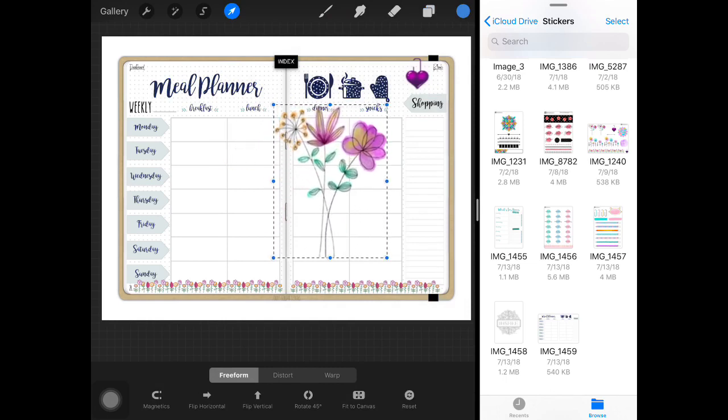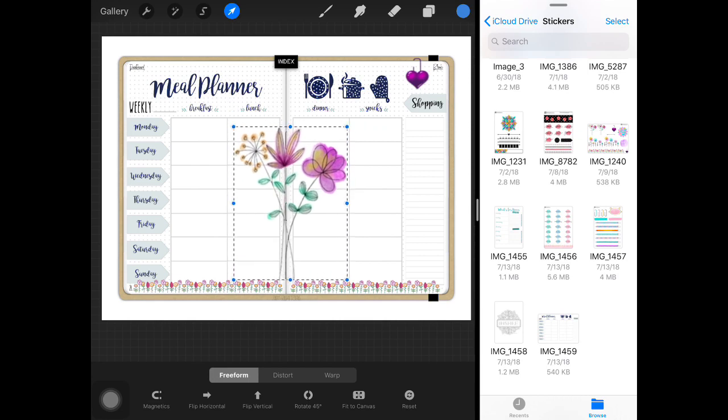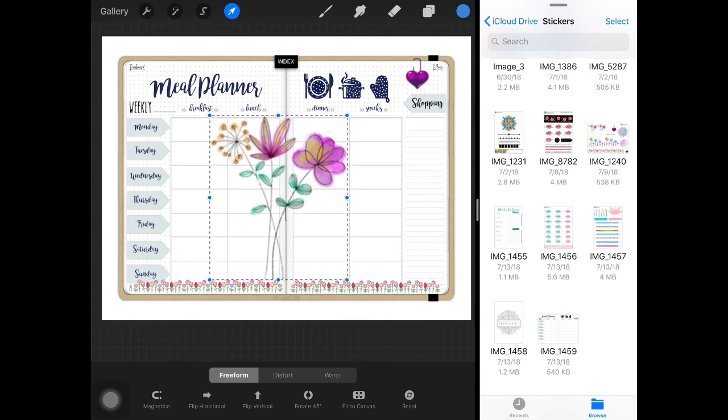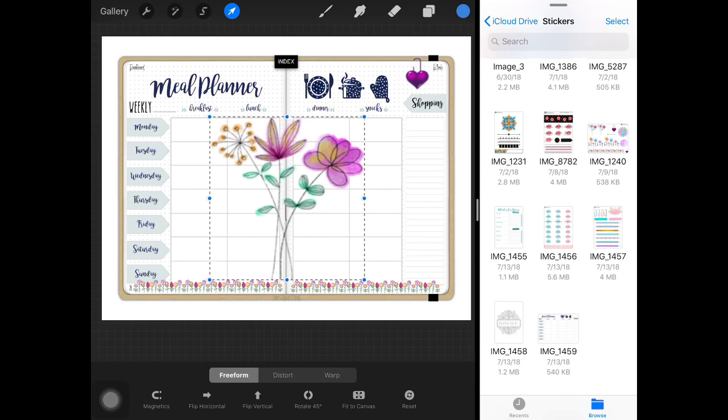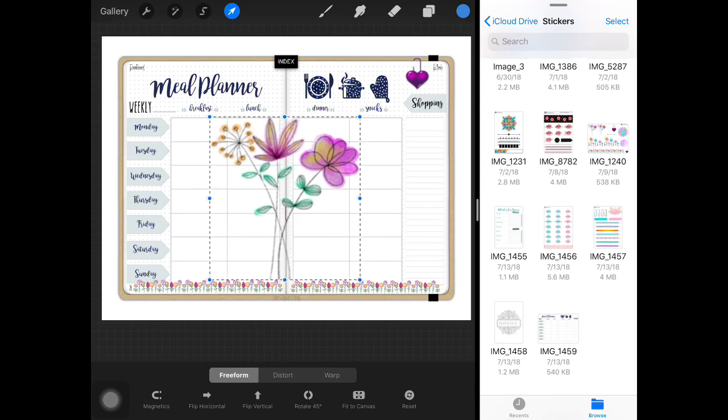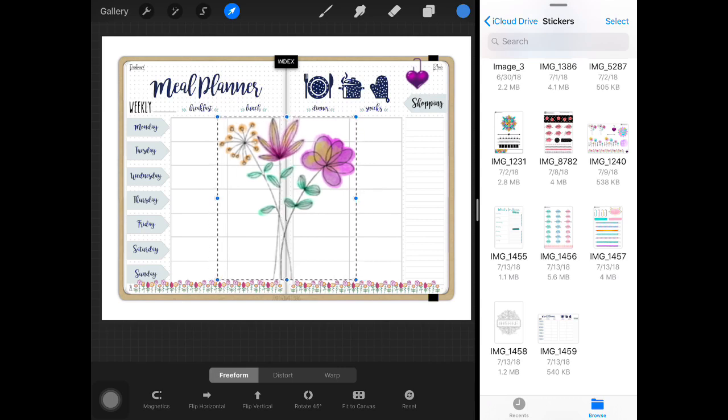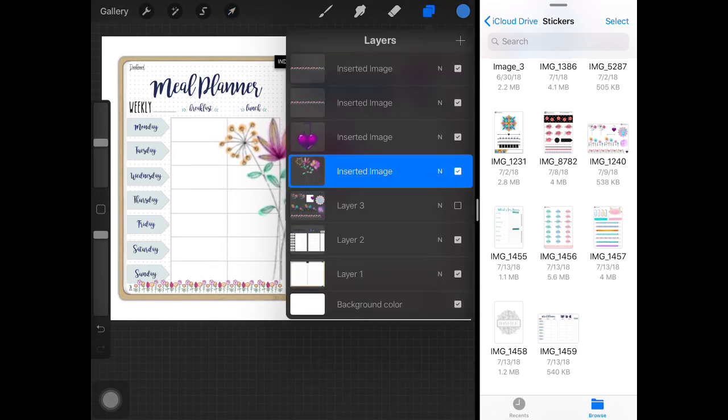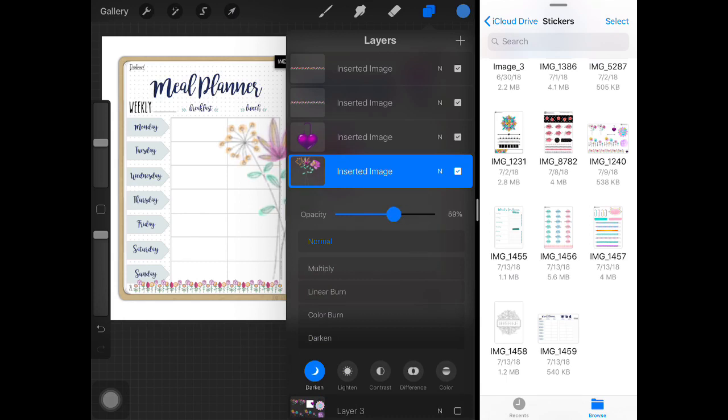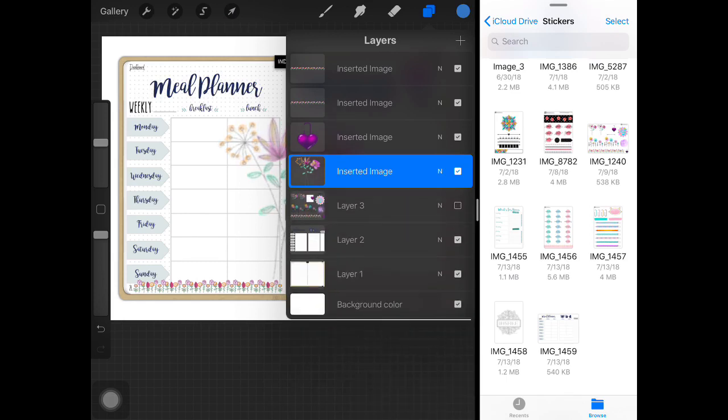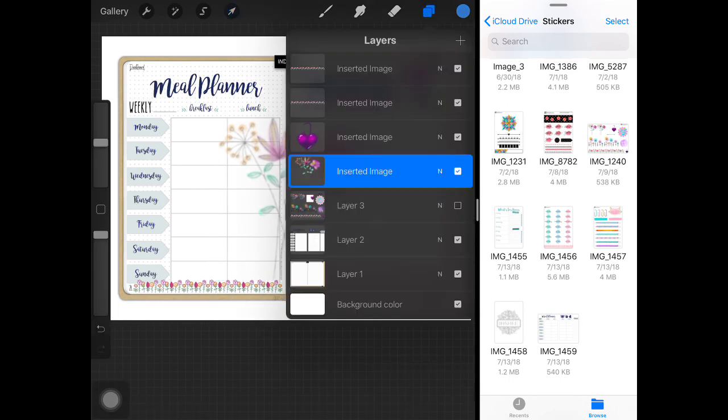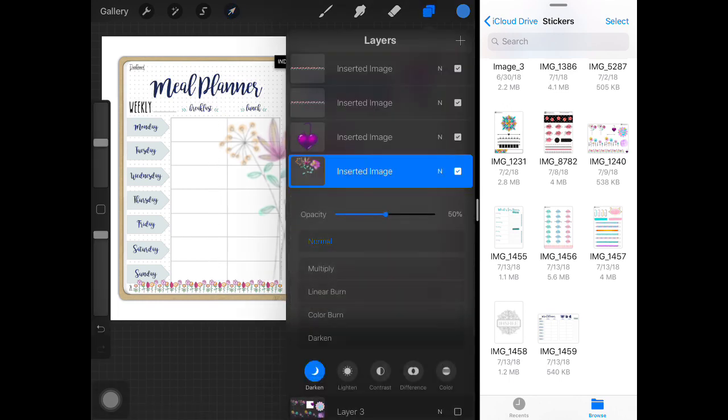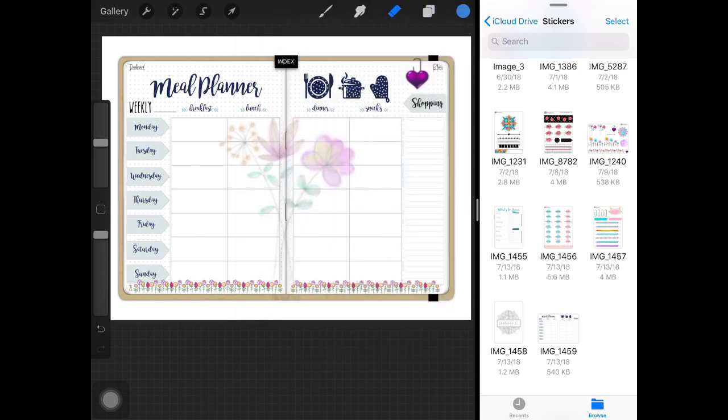So here we are, I'm going to size it where I want it. I want this to fade into the background, and so I'm going to click the N and lower the opacity. Let's check it, see where it is, a little too dark still, bring it down a little more, and just play with that until you like the look of things.